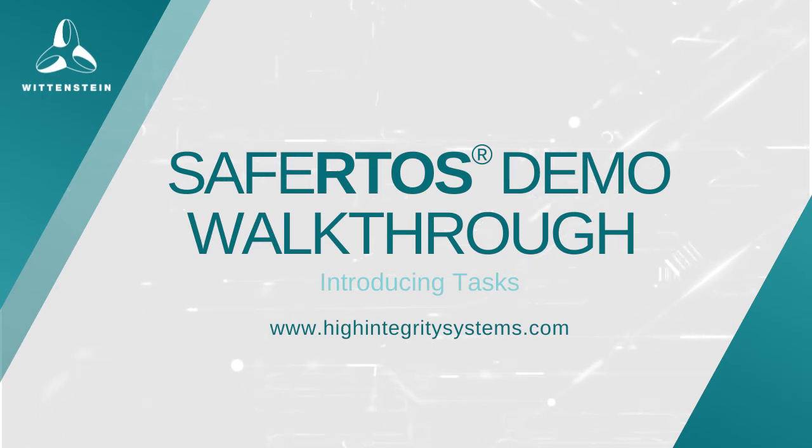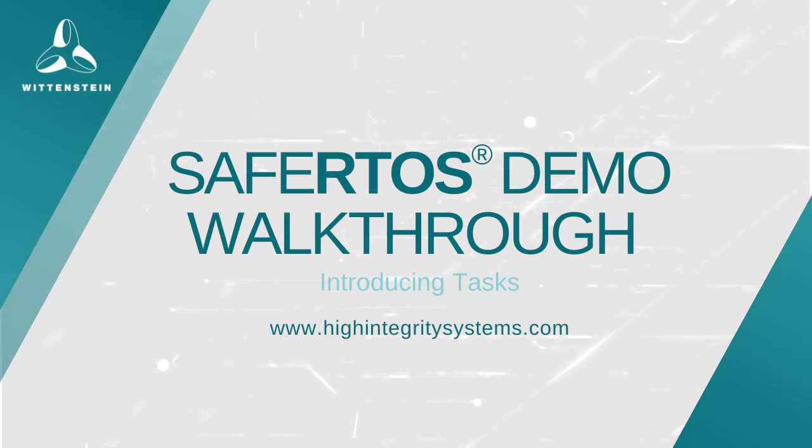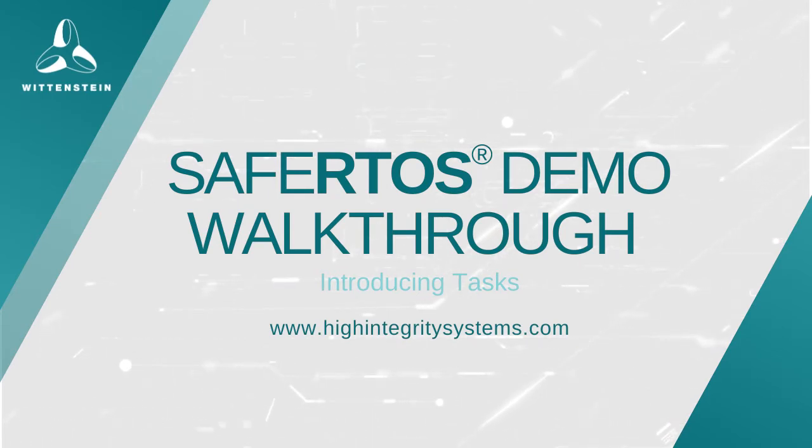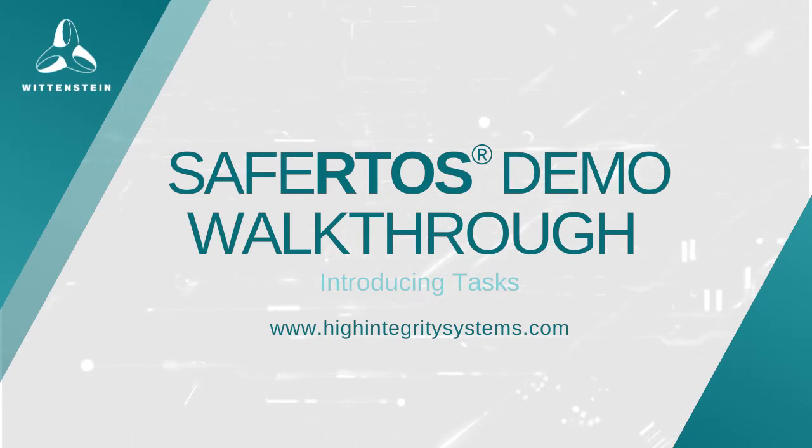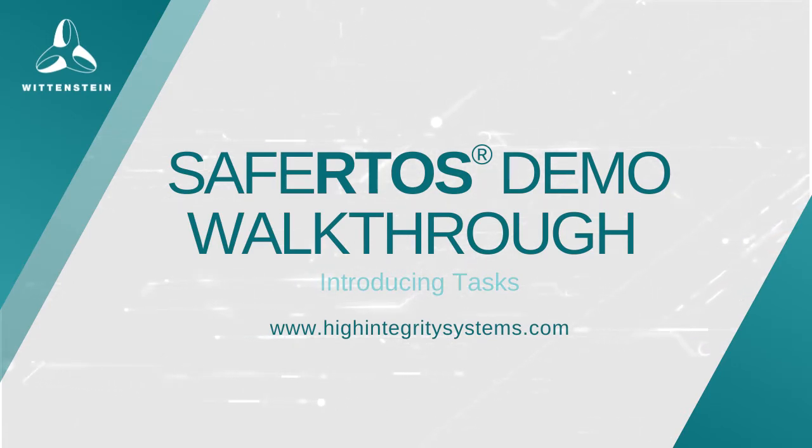In this series of videos, I'm going to walk you through our downloadable demo applications. These are available from our website and include a fully featured demo showcasing the SafeRTOS API with a binary-only, time-limited version of the RTOS.